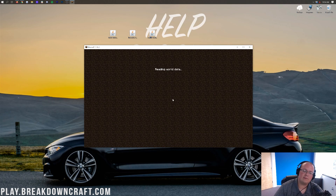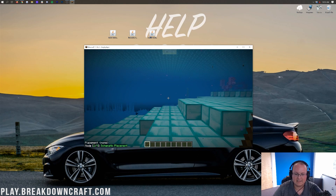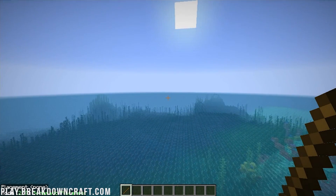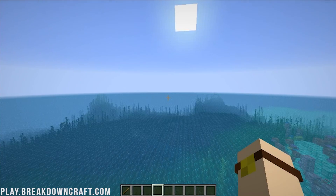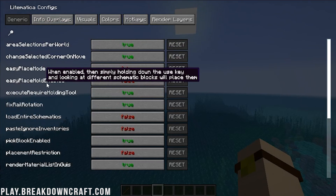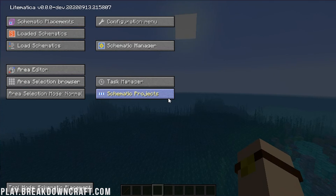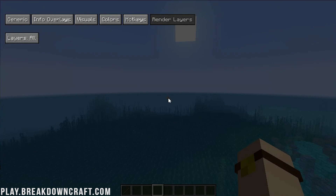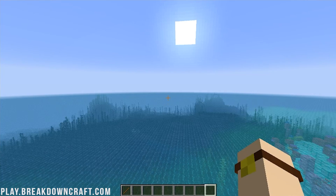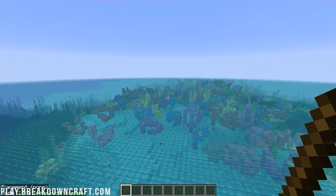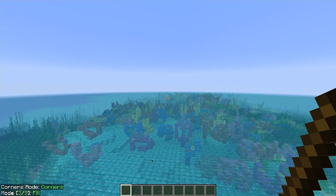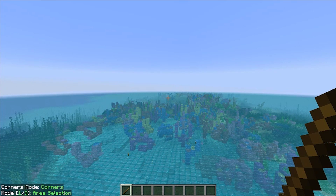To verify it's working, jump into a 1.16.3 world. Once loaded in-game, press M and then C — or just press M alone — to open the Lightmatica menu. Pressing M opens the schematic manager where you can see schematic placements, loaded schematics, and load new ones. Pressing M plus C opens the Lightmatica configuration menu with all the different settings and options. You can hold Control to cycle through all the different modes shown in the bottom left of the screen.